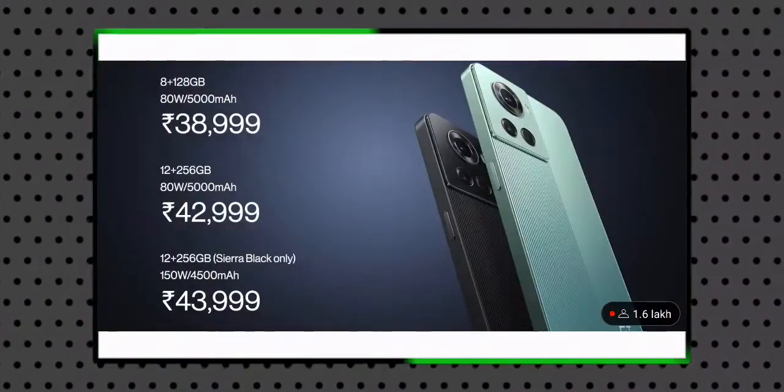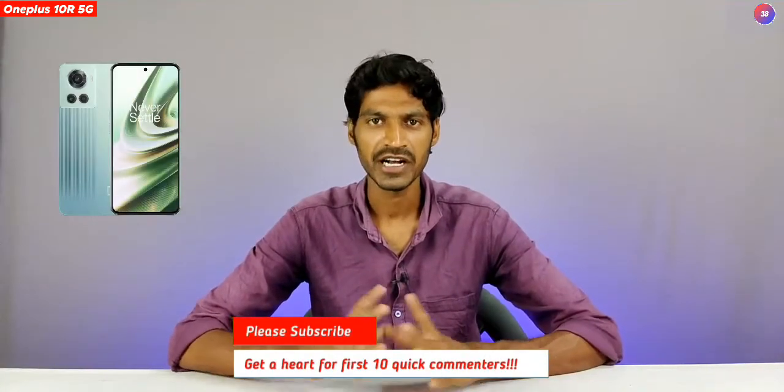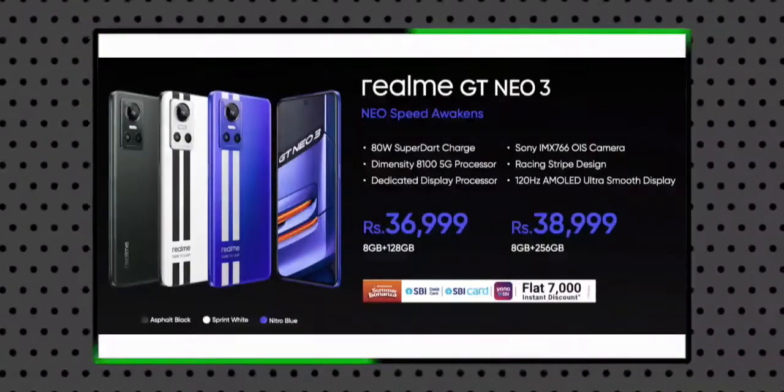Hello friends, welcome back to another brand new video. Today we are going to watch the video on the OnePlus 10R 5G mobile. We will also talk about the Realme GT Neo 3 5G mobile, as both are going to launch.